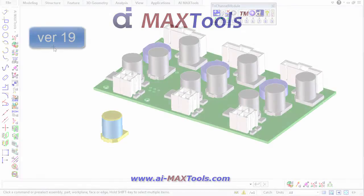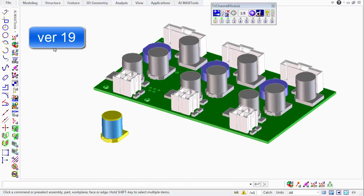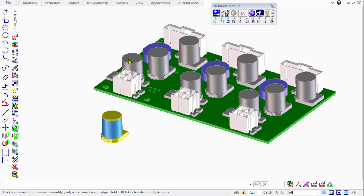For example, this assembly was created by a subcontractor, and we need to replace the nine capacitors on the board with this capacitor from our library.